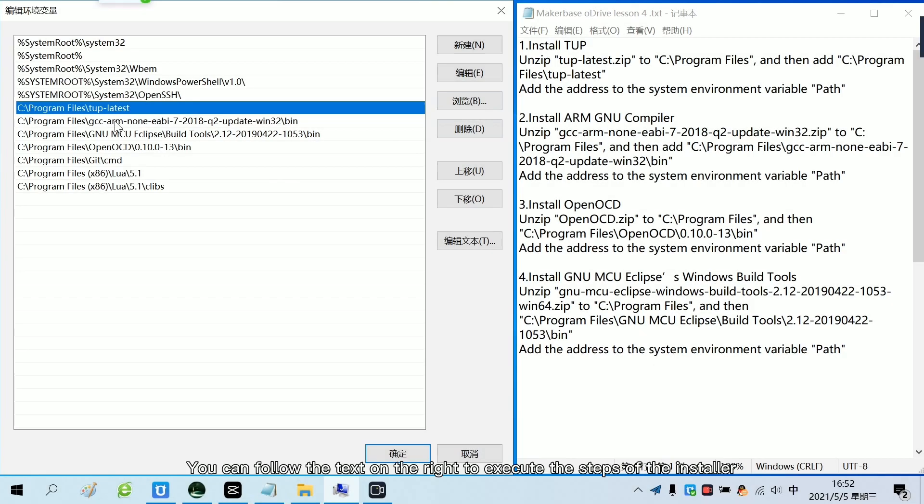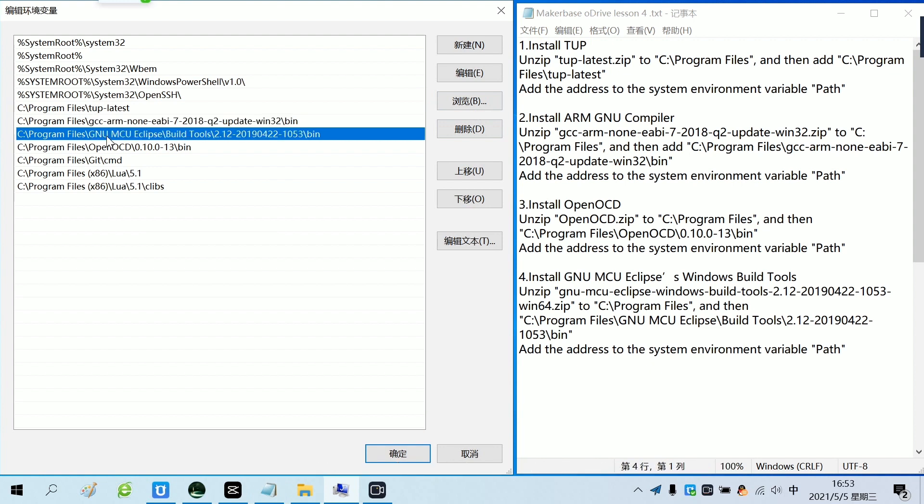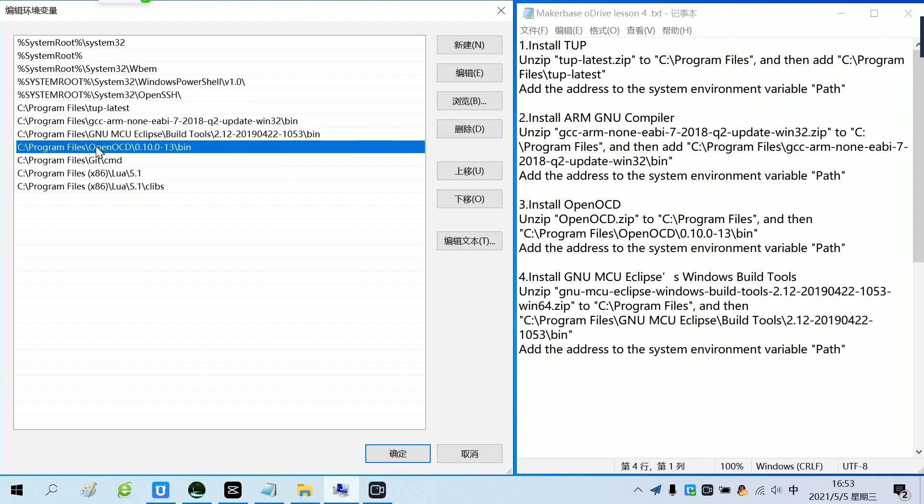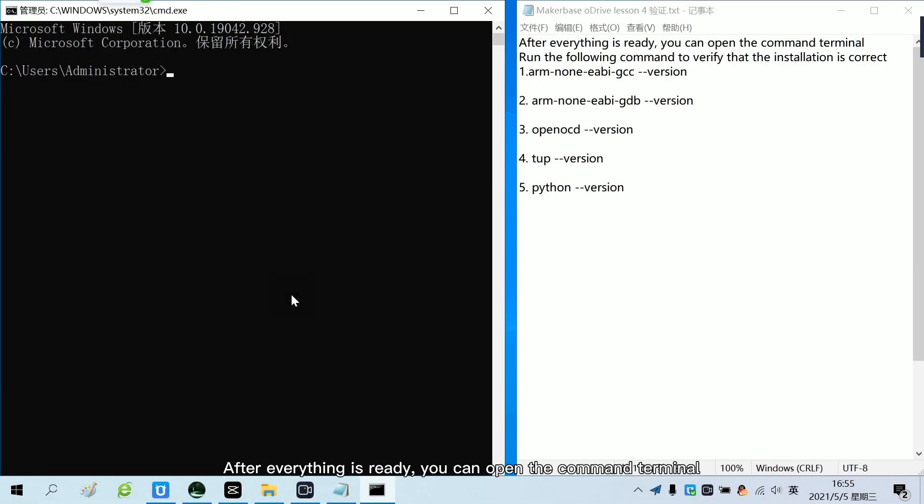You can follow the text on the right to execute the steps of the installer. The environment variables have been completed. After everything is ready, you can open the command terminal. Run the following command to verify that the installation is correct.